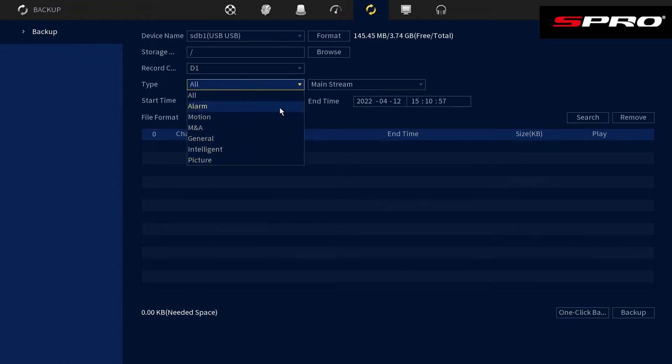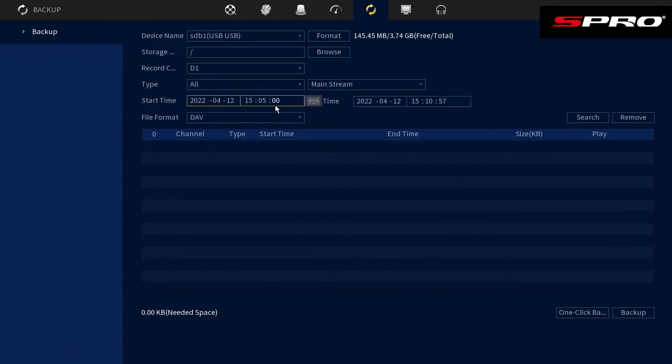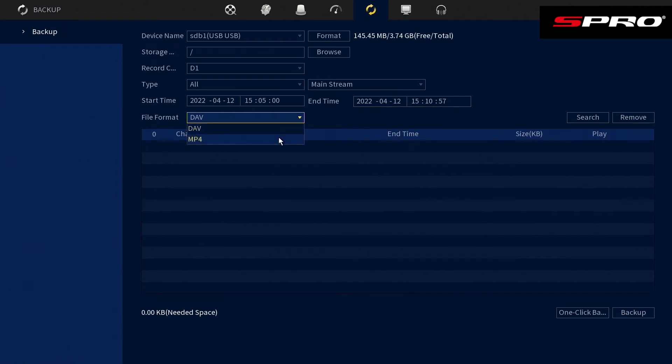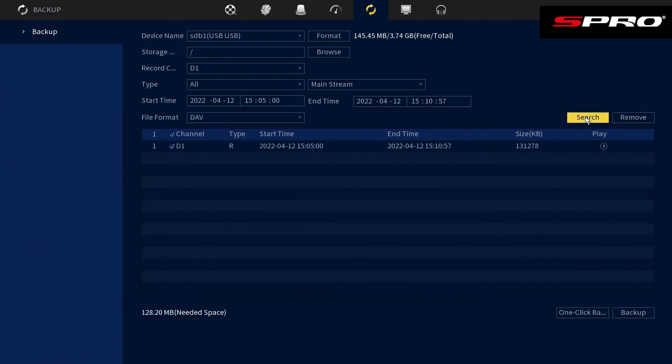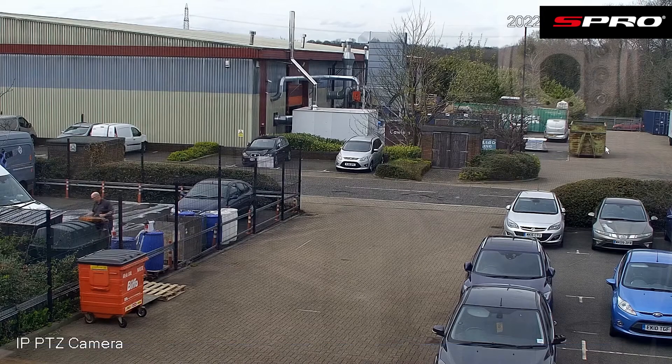Choose whether to back up the mainstream or sub stream. You then define the start and end time of the footage you want to back up and the file format you want the footage to be in. Click search and it will create the file as you've specified, which you can then preview. Once you've ascertained it's the correct clip, right click to go back.